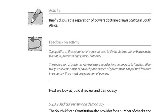The activity feedback says: 'Trias politica or the separation of powers is used to divide the state authority between the legislative, executive, and judicial authority. The separation of powers is very necessary in order for a democracy to function effectively. It prevents abuse of power by one branch of government; for political freedom in a country, there must be separation of powers.' I'm sure that right now you understand everything very clearly. Just try to put everything in your own words.